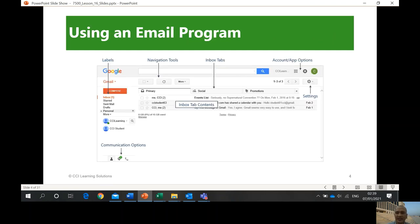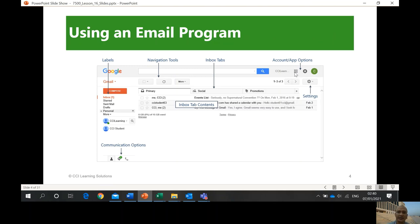An email program — you can see here it's Gmail, a web-based program. If you're using a mobile phone you can download the application, but our example uses the web-based version in a browser. Labels on this side are the equivalent of folders. Navigation tools include the inbox. You also have account applications and app options. You can click the different boxes to see various Google applications, and there is Hangouts — the communication tool in Google, which we saw in the digital communication lesson.